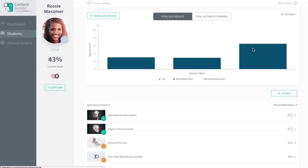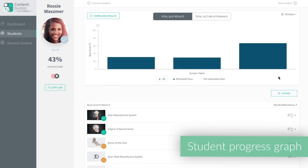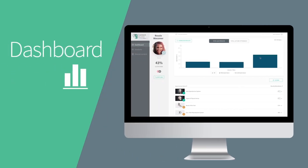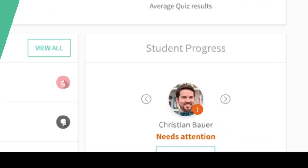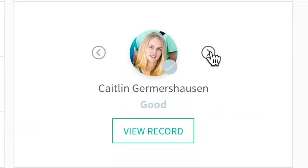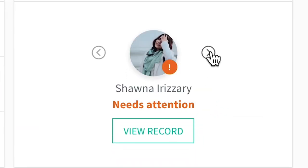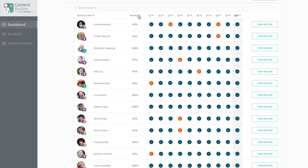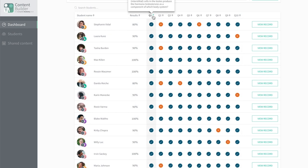Track your students' engagement and progress using the Curriculum Manager dashboard. The platform automatically registers when a student participates in your content and collects a digital record of their results. Simply log on to the online dashboard to see these results visualized.